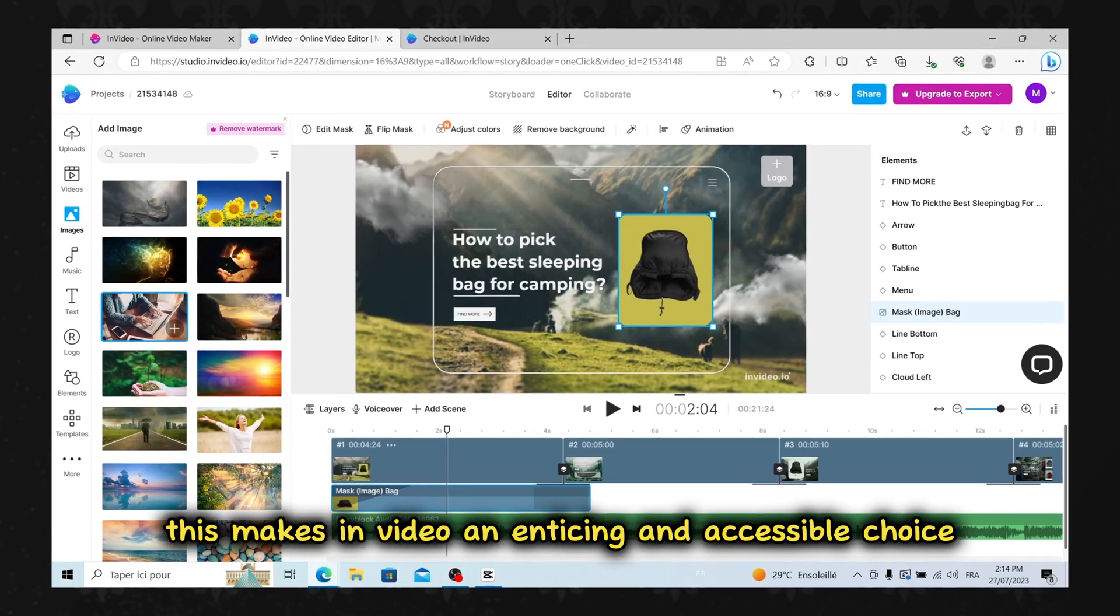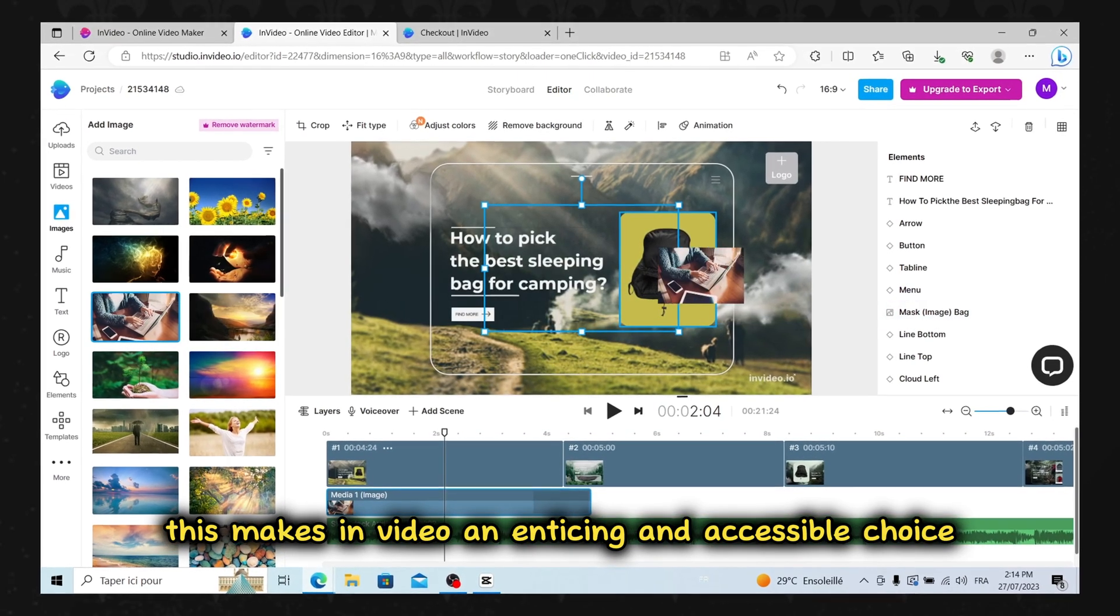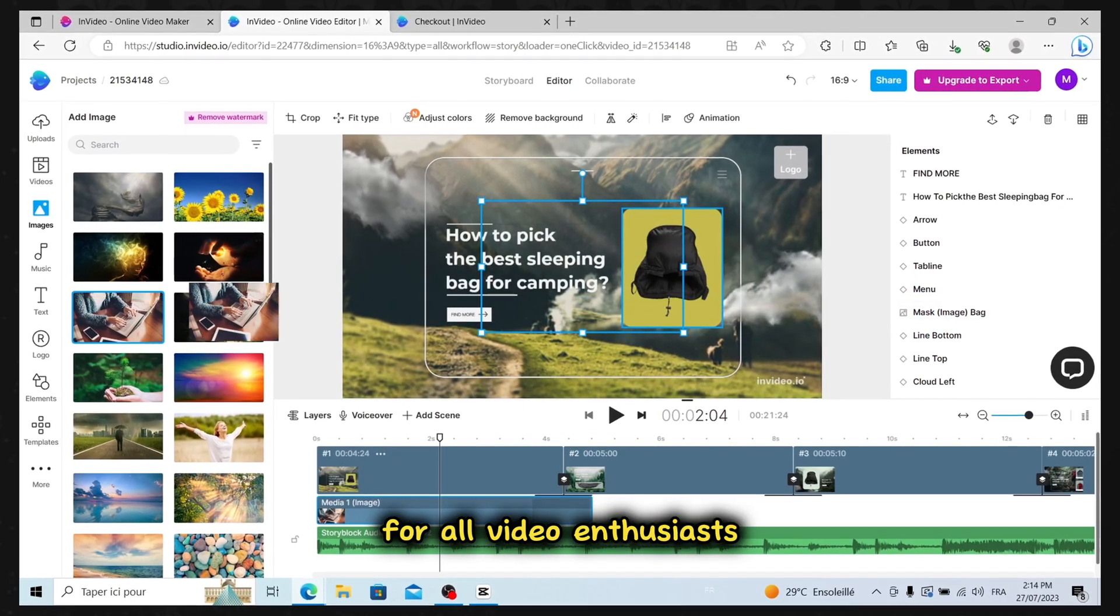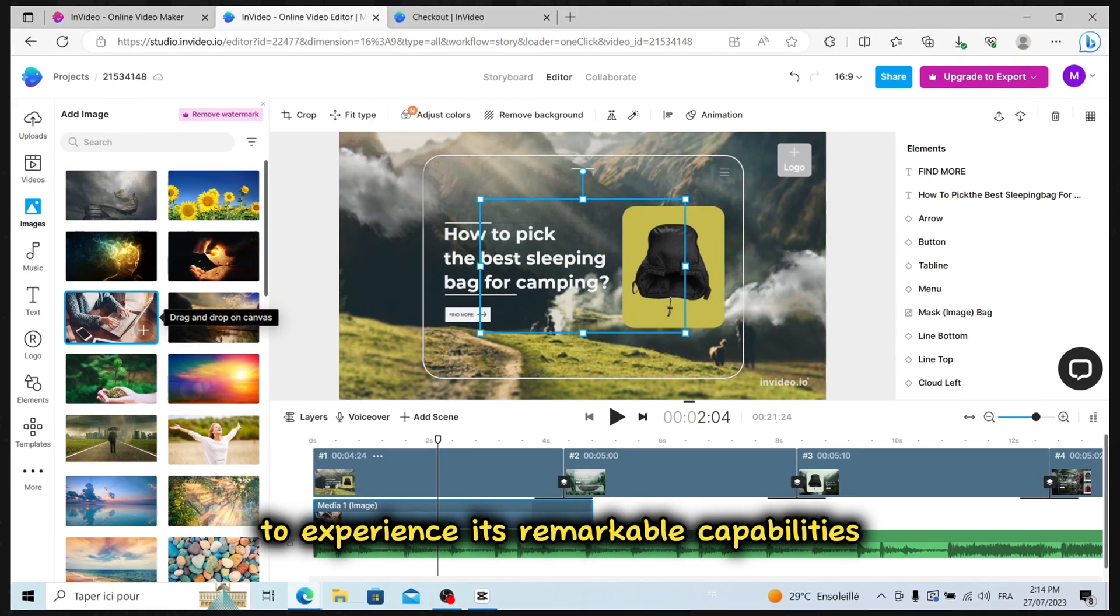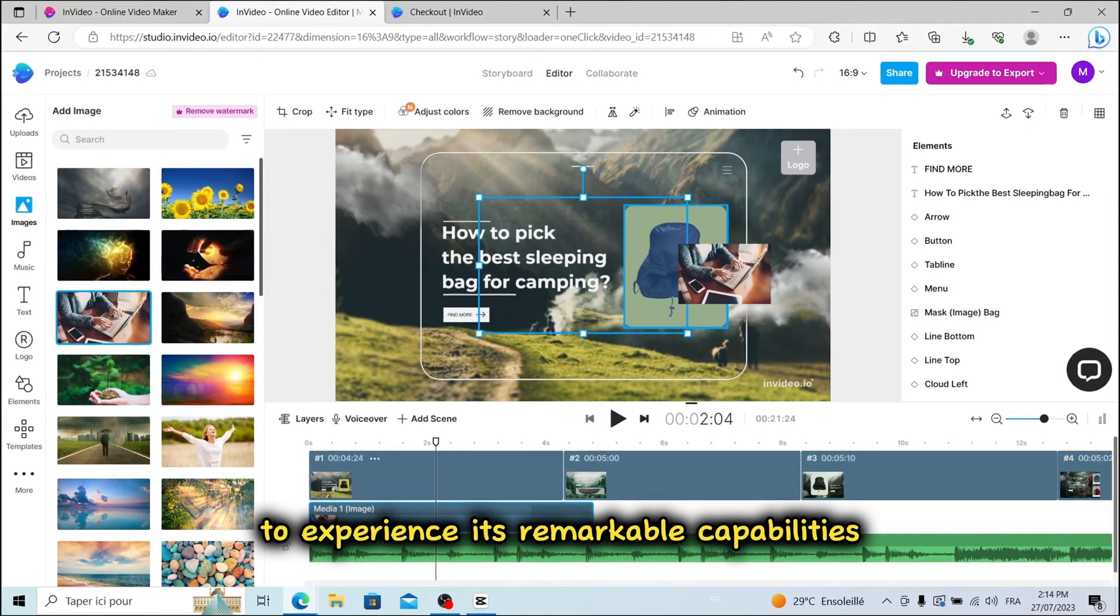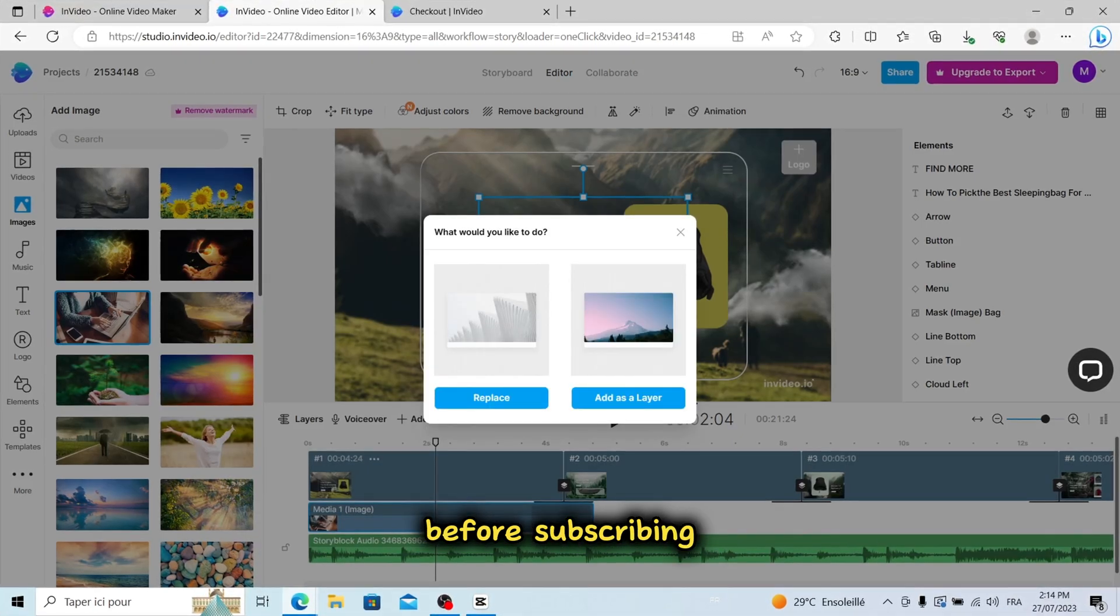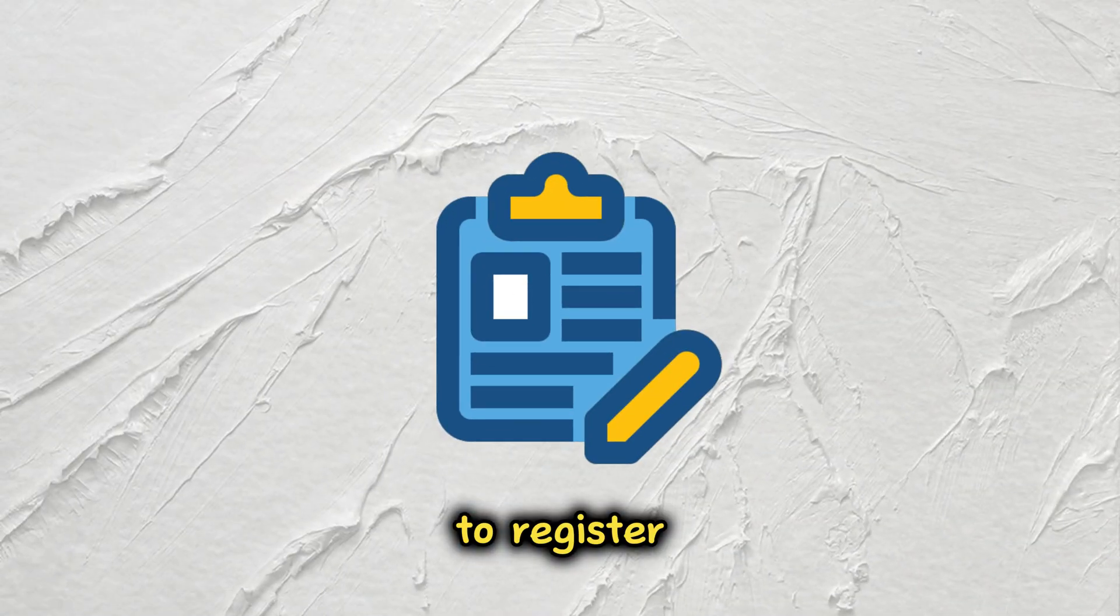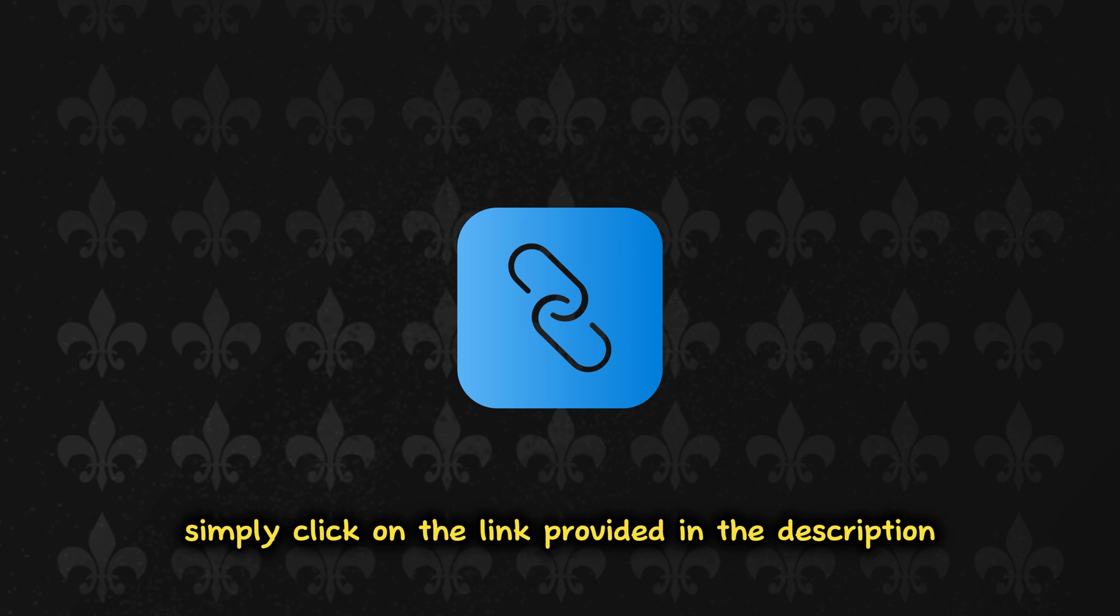This makes InVideo an enticing and accessible choice for all video enthusiasts to experience its remarkable capabilities before subscribing. To register, simply click on the link provided in the description.